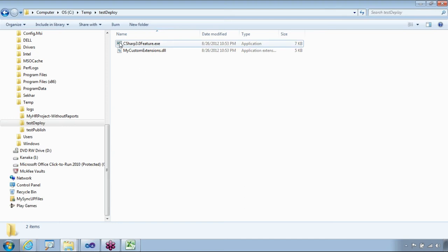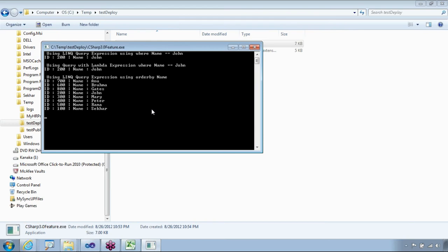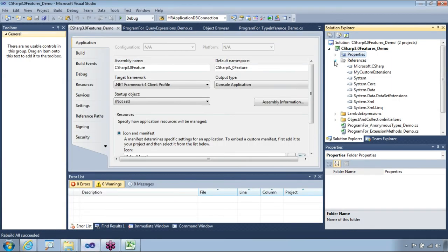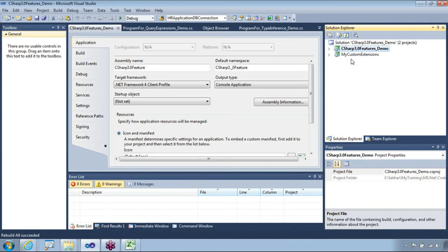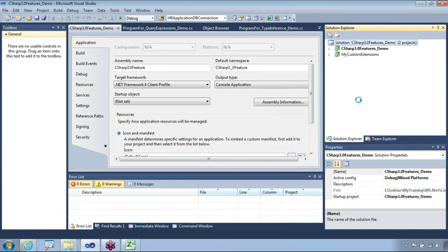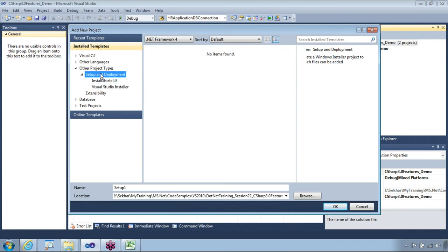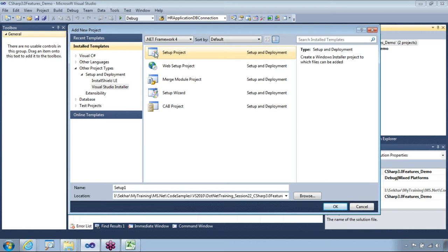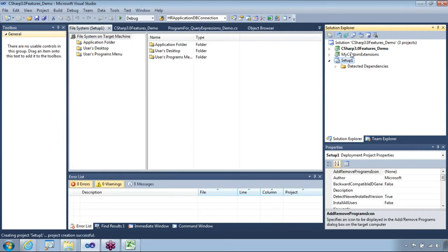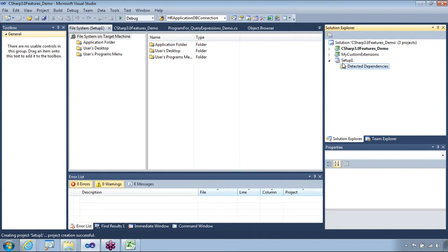That's one approach — manual steps. Another way to simplify everything is by using a setup project. I'll add a project and create a setup project. Under Other Project Types, go to Visual Studio Installer and pick Setup Project. You have other types — Cab, Setup Wizard, Web Setup — but for our purpose I'll pick the standard Setup project and say OK.